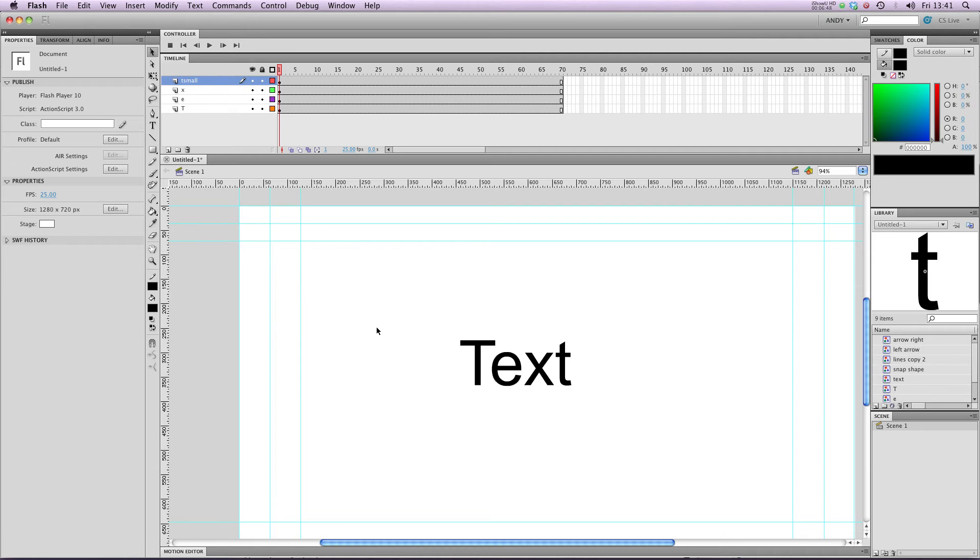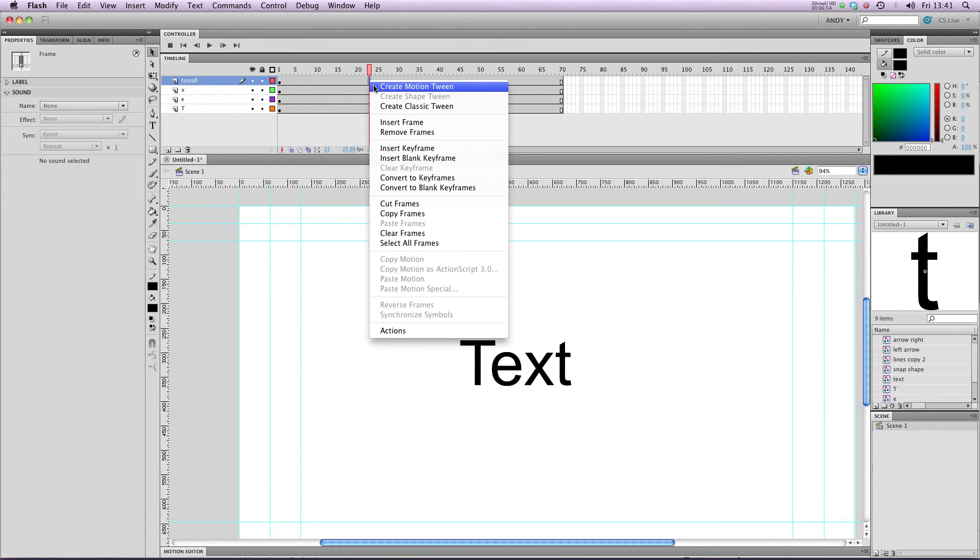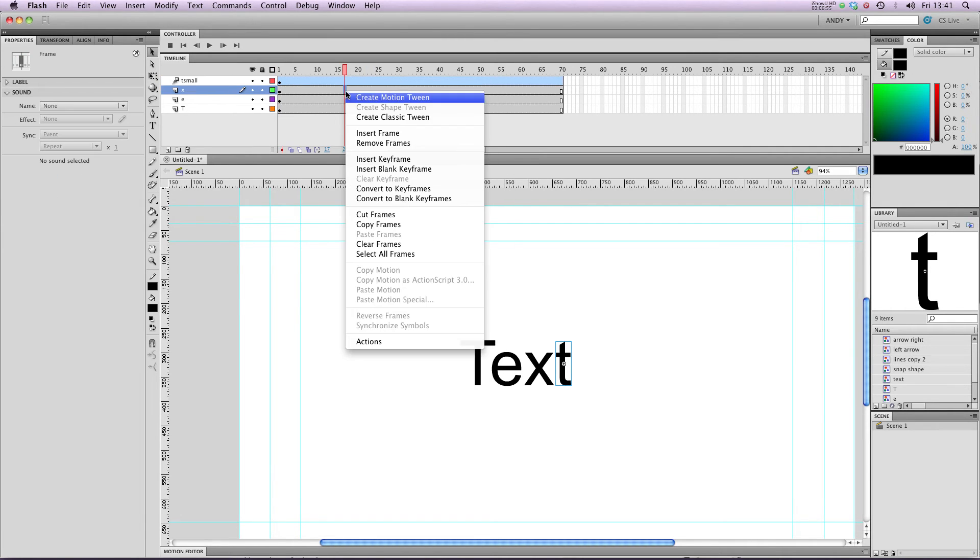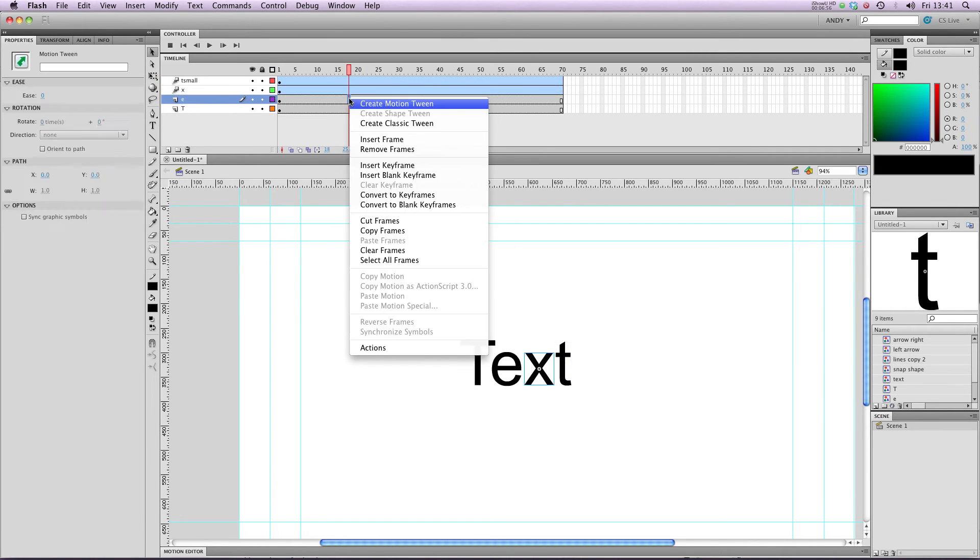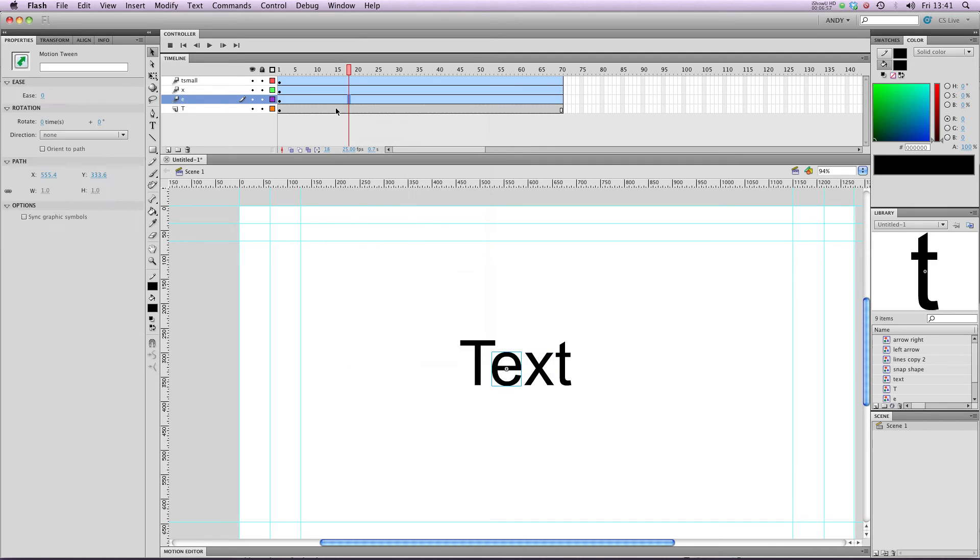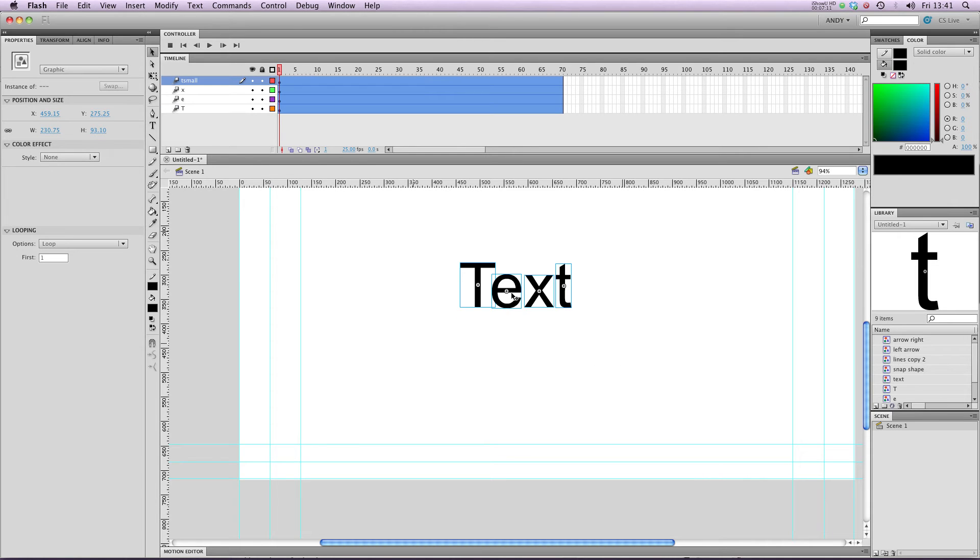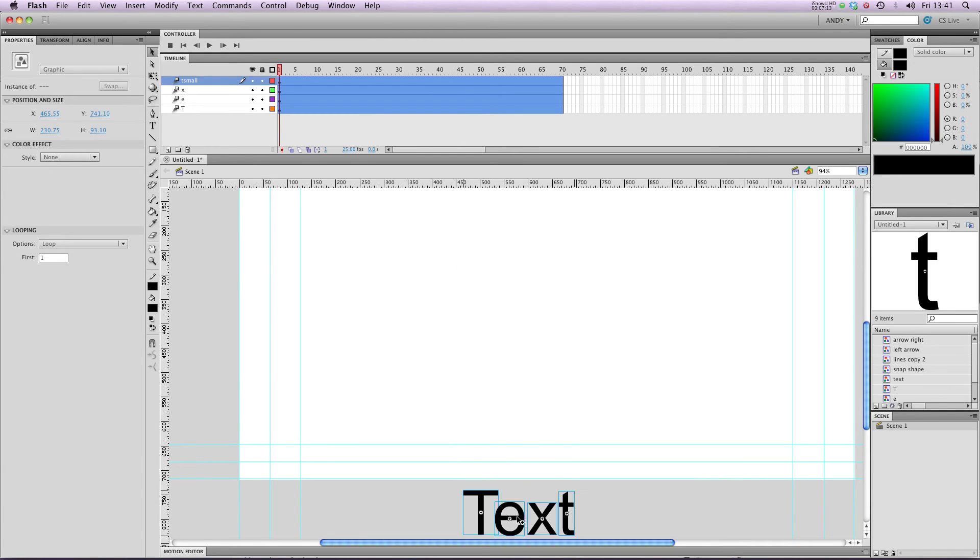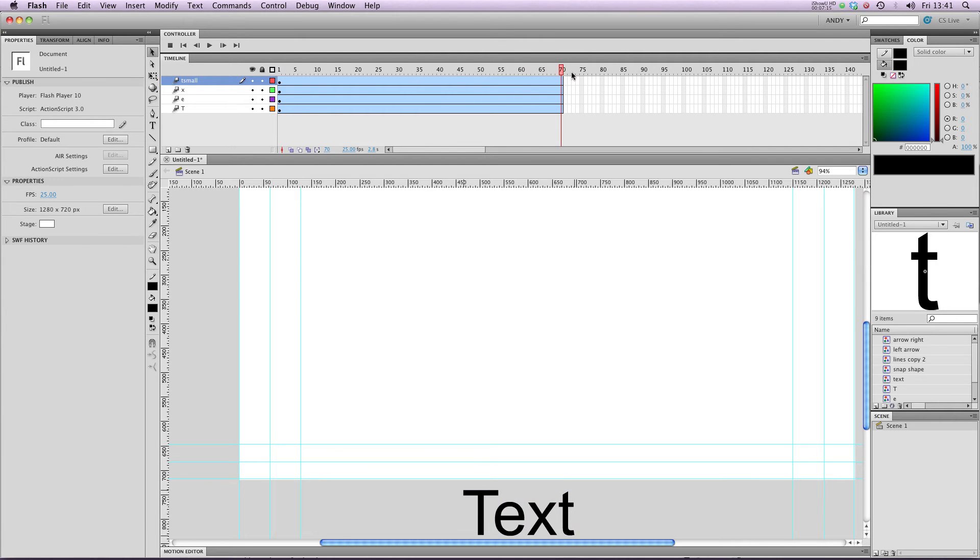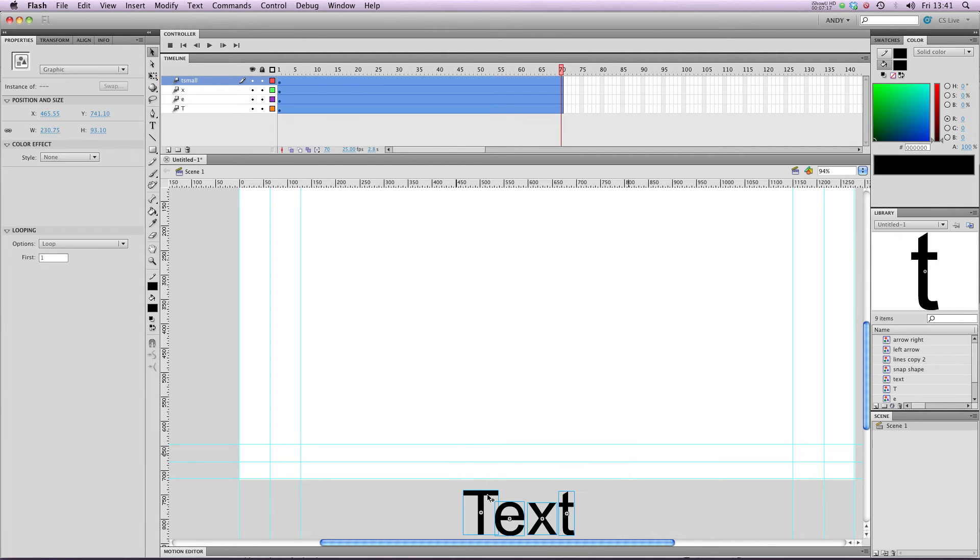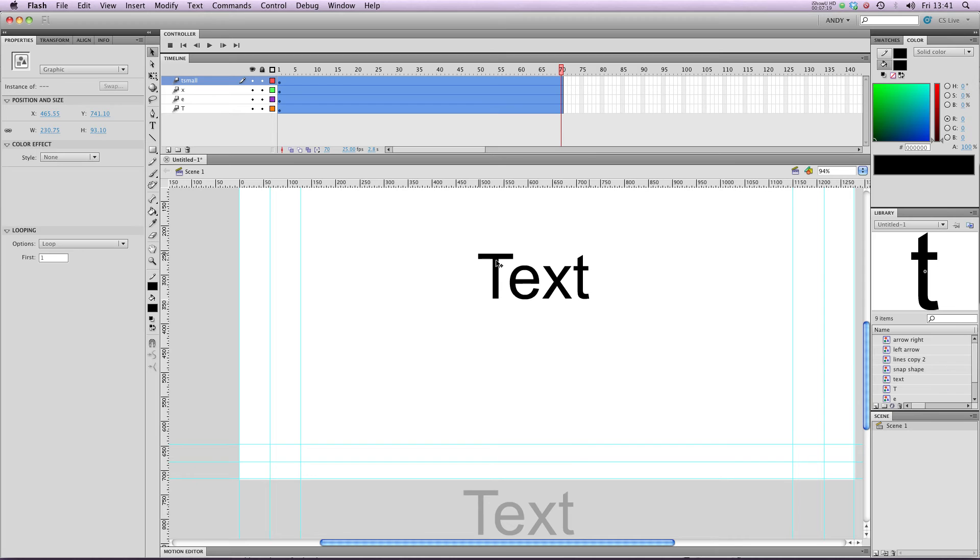Now we could apply the same bouncing effect to all of our different letters. So we need to create a motion tween in each one of our letter layers like so. And what we're going to do is we're going to move them all off the bottom of the screen. Like this. And then move them all back on at the end of our animation like that.